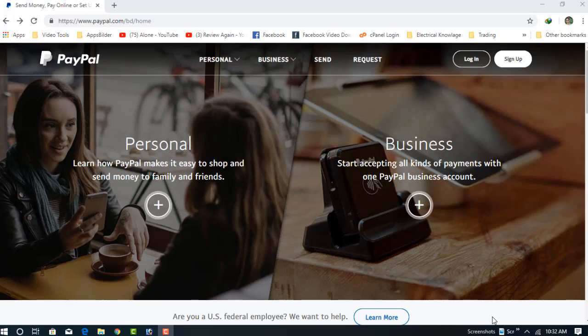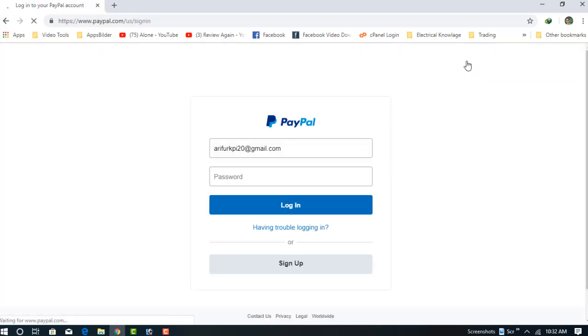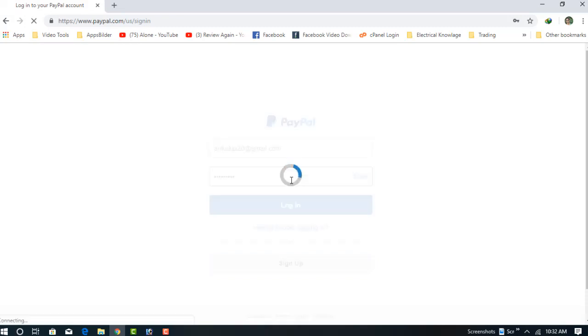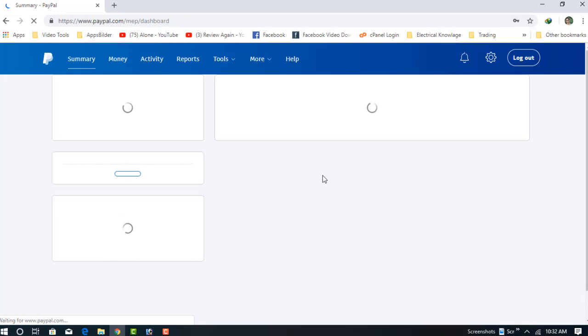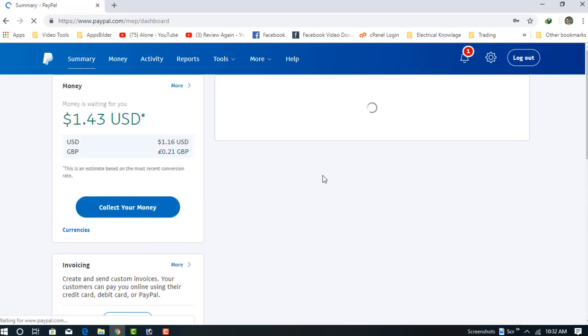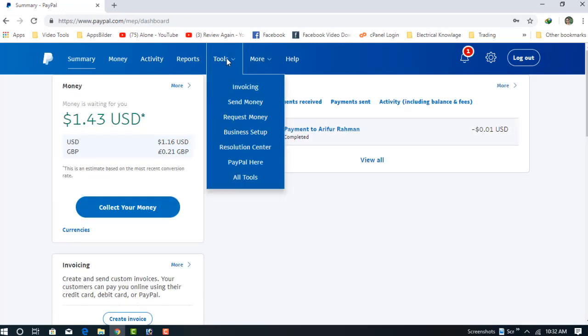Let's go. Sign in to your PayPal account. Now just click on the Tools menu.